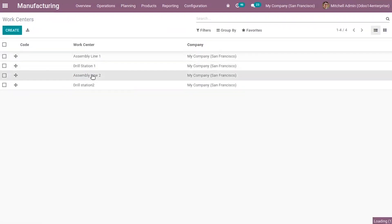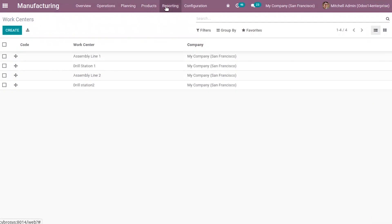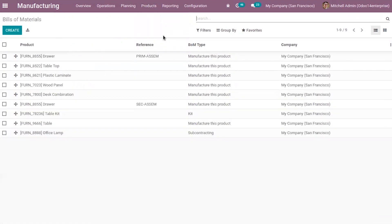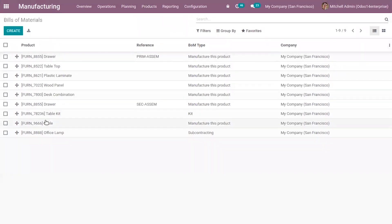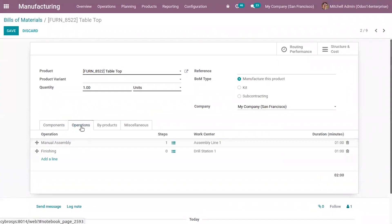For Assembly Line 2, I have also set the alternative work center as Assembly Line 1. Now after configuring the work centers, we can create a bill of materials for products, which is used for creating manufacturing orders. You can see I already have some bill of materials created for products.